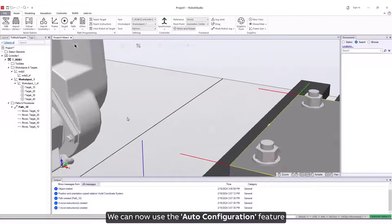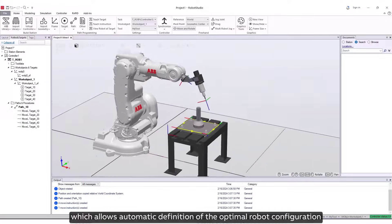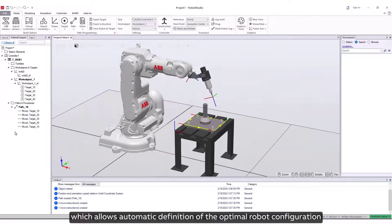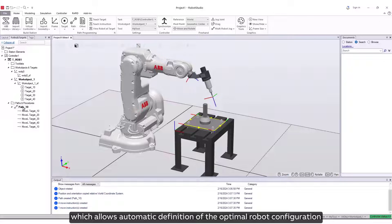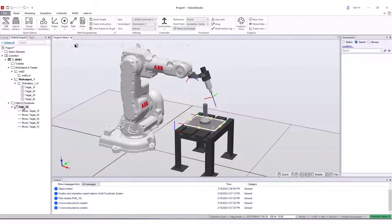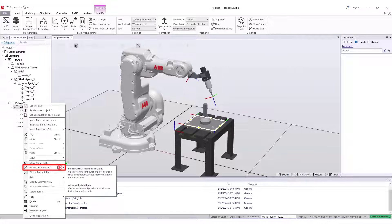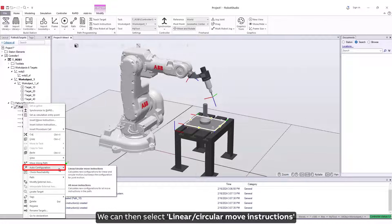We can now use the Auto Configuration feature, which allows automatic definition of the optimal robot configuration for a whole path in just one click. Select Path 10 and right-click to find the Auto Configuration feature. We can then select linear or circular move instructions or all move instructions.